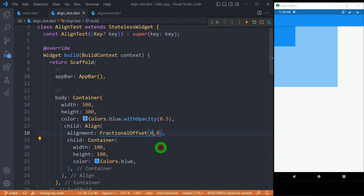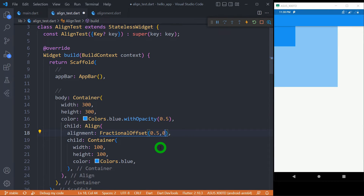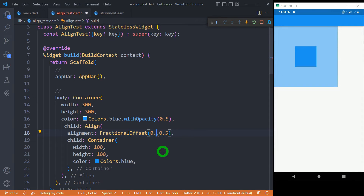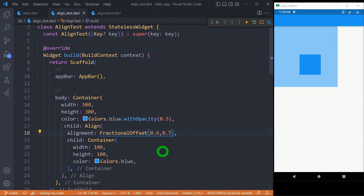When I change the value to (0.5, 0.5), the child is placed in the center of the parent widget. And if I change it to (0.6, 0.7), it will move slightly to the bottom and right side.